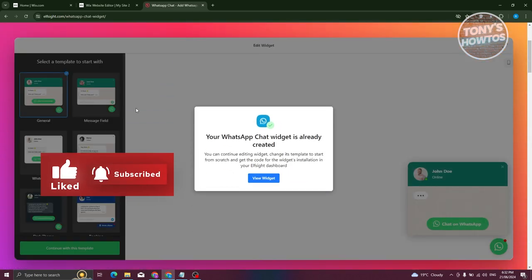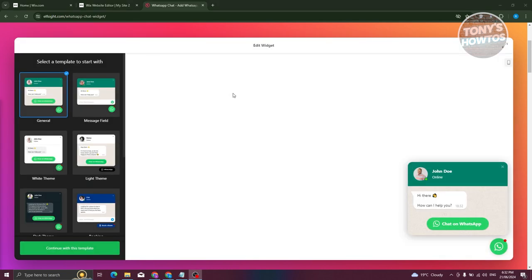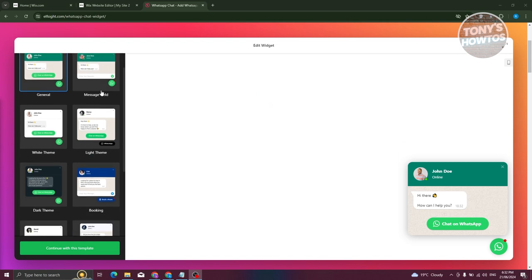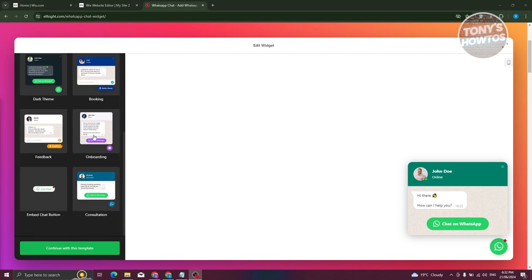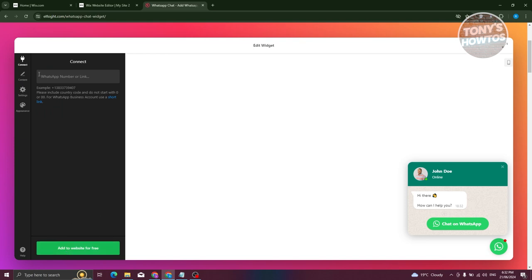Now we need to start editing our widget. You can choose the type of template you want to use — there's the general template, message field, and team options. Choose whichever you prefer. I'm going to use the default one, so I'll click 'Continue with this one.'